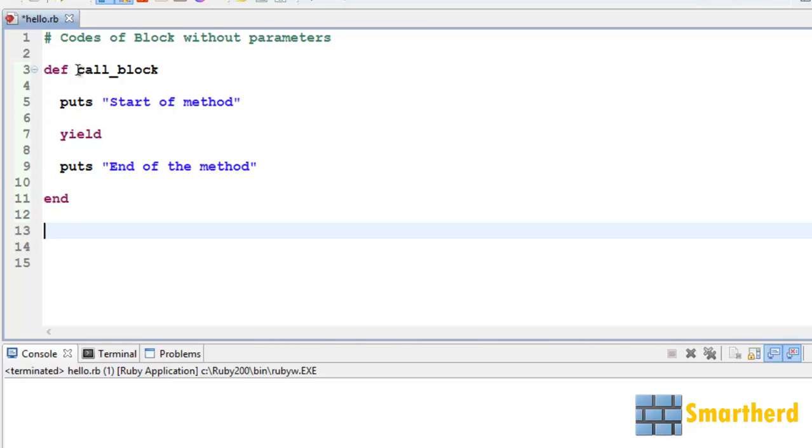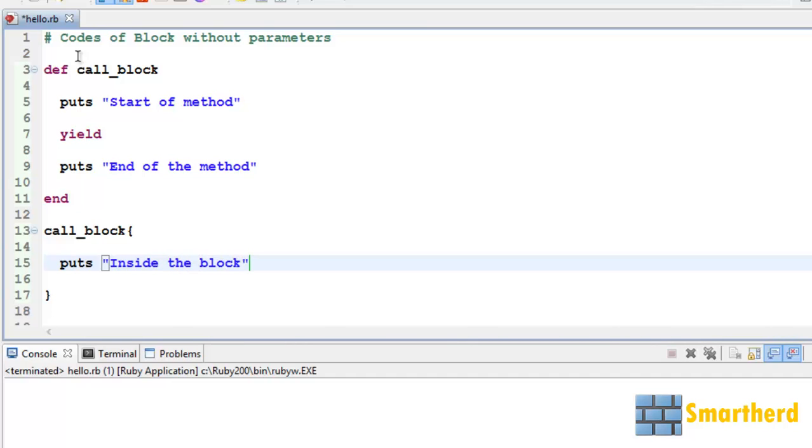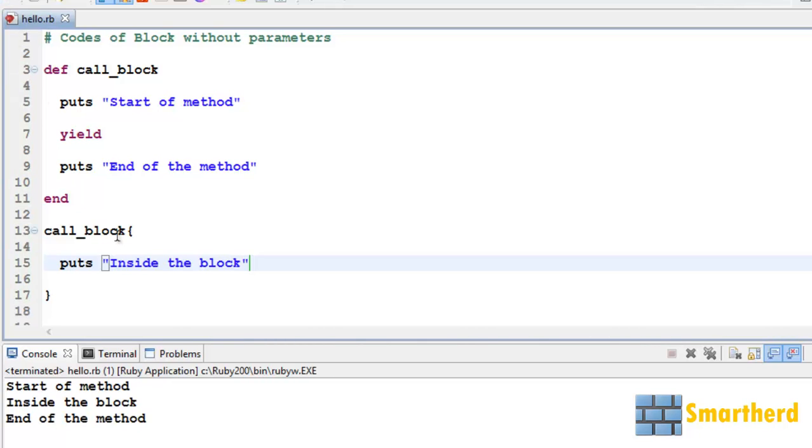Then after that, let us initialize our block on which our tutorial is based. Now let's use one statement puts 'inside the block'. I will explain after execution of the program, don't worry about it. Now let's save it and execute it.